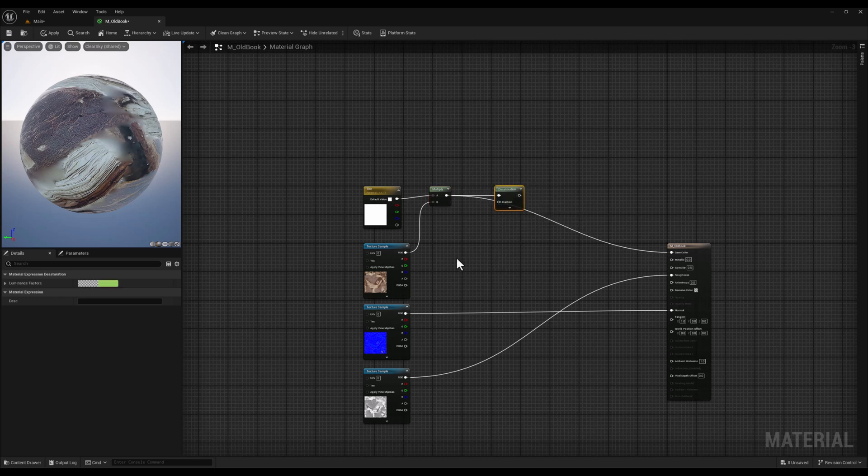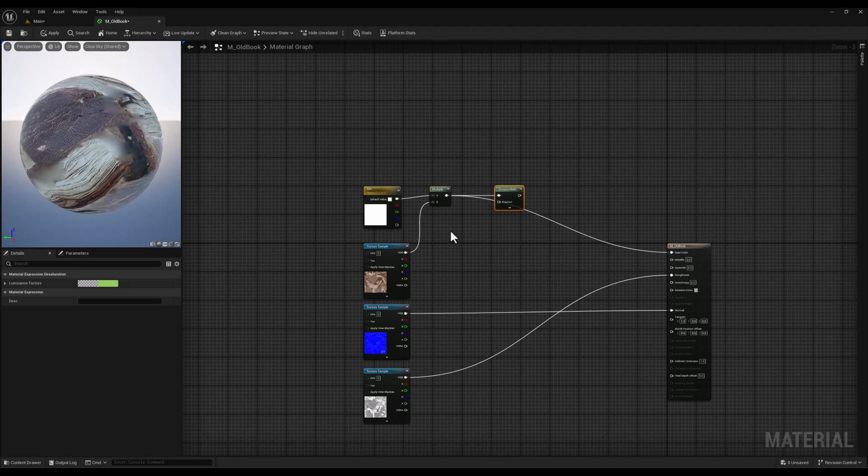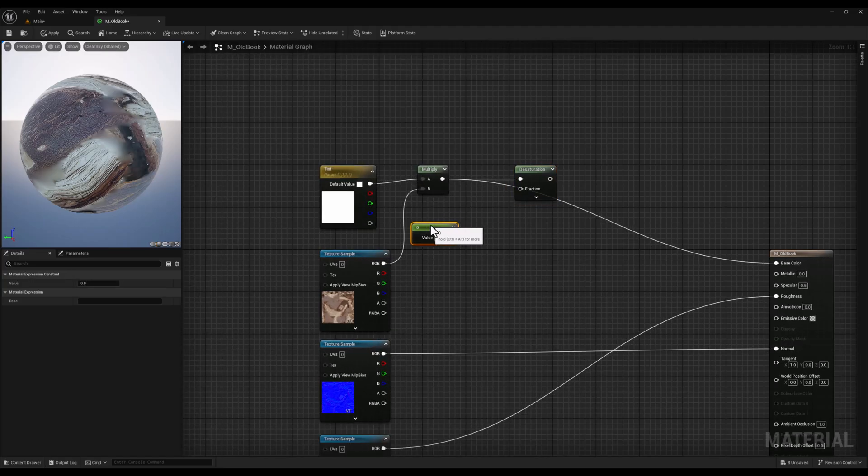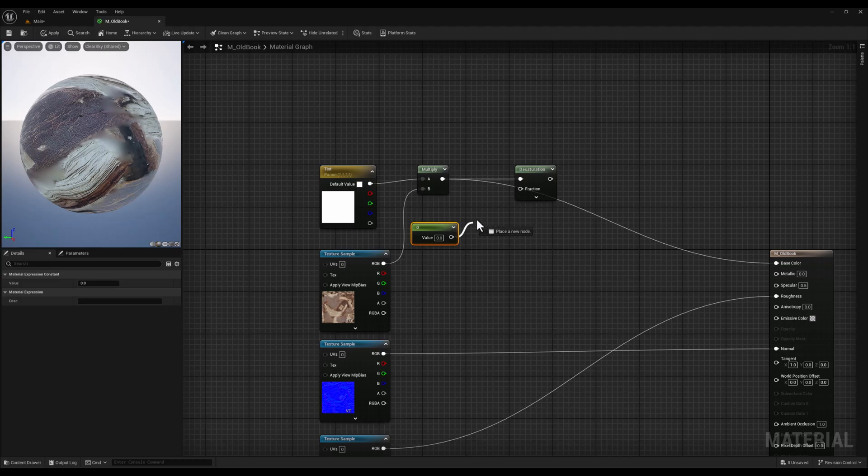This vector will control the level of desaturation. If you hold the one key on your keyboard and click on a blank space it will be created.